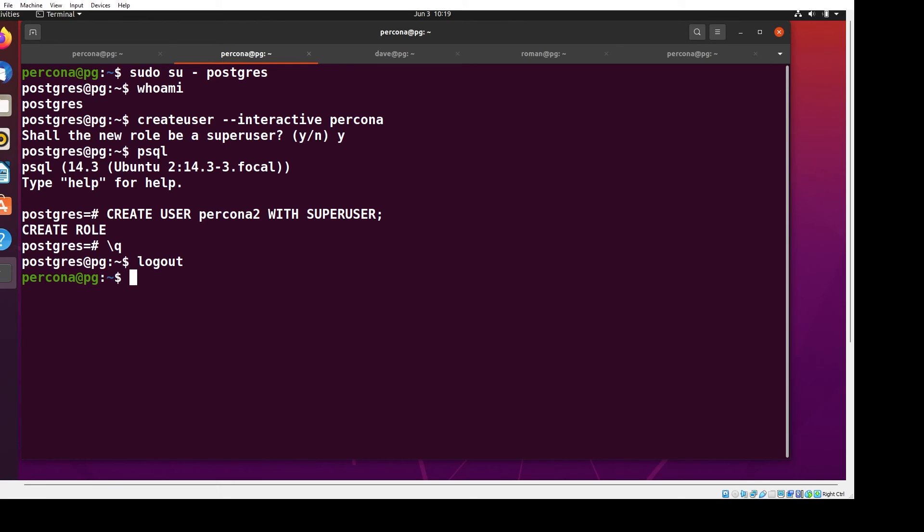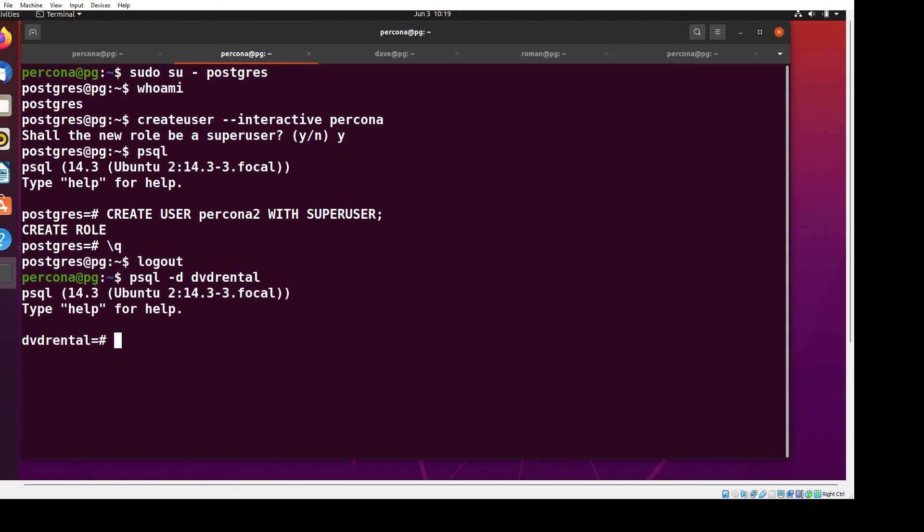Now I can use psql as Percona, dvdrental. -d means the database we're going to talk to. Here's some information on what I'm using, and we are actually using Postgres.